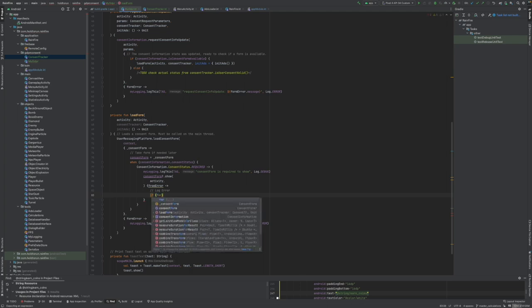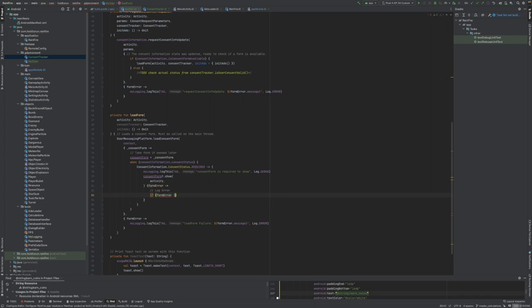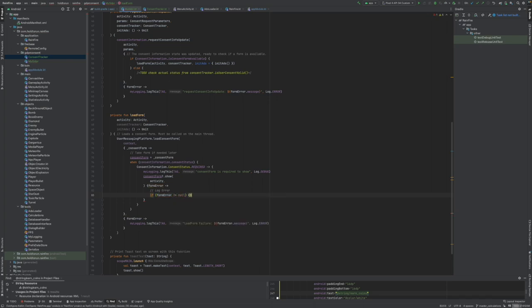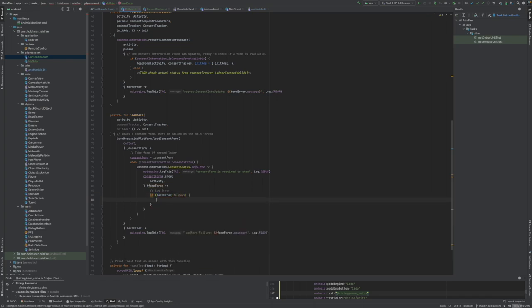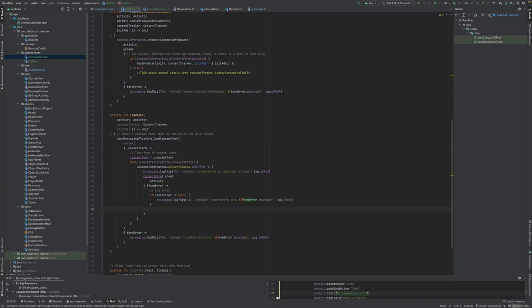So we say form error again. If form error is not null, we will again log. We don't do any quick moves, just log the error.